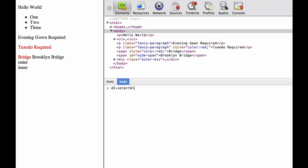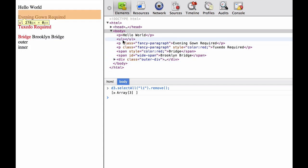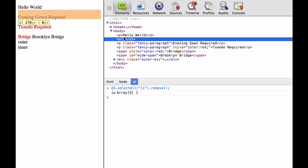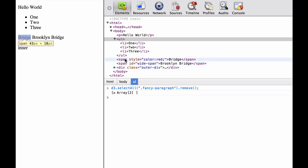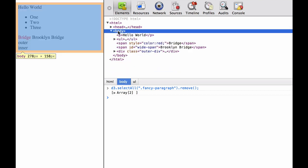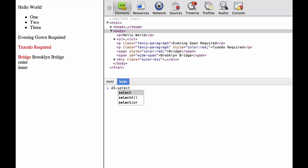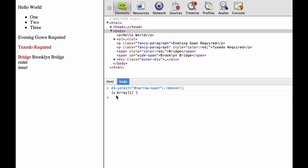If we create a selection by selecting all of the li elements, we can apply the remove operator and we are left with the unordered list tags but no elements inside. The remove operator also applies for selections that consist of classes or IDs. In this case, we select all the fancy paragraph classes and remove them. You can see our paragraphs are gone other than the first paragraph which did not contain the fancy paragraph class. Lastly, we explore what happens when we try to remove an element that does not exist — the ID narrow span. It doesn't do anything to our HTML document and returns a selection that is empty. And that is the basics of the D3 remove operator.